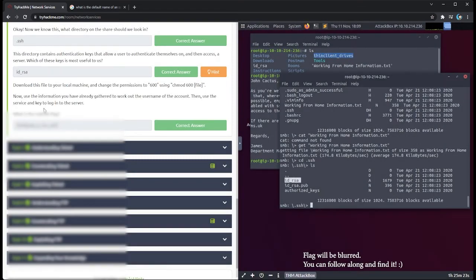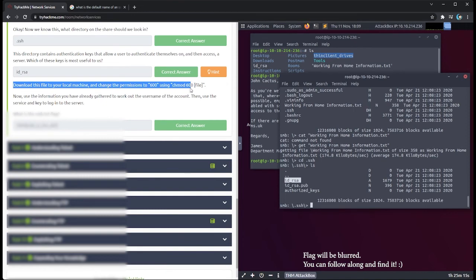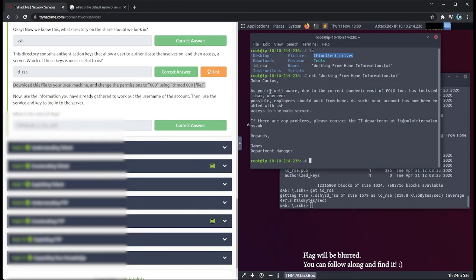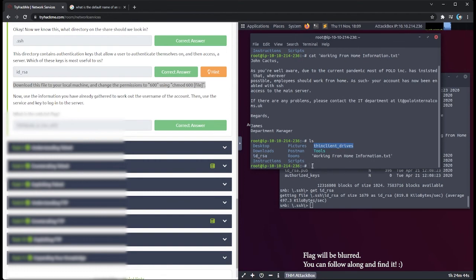It says to download this file to your local machine and change the permissions to 600 using chmod 600 and then the file name. So first I download it: get id_rsa — no quotations needed since there are no spaces. It's downloaded. I go back to my local terminal, confirm the file is there, then run chmod 600 id_rsa and hit enter.